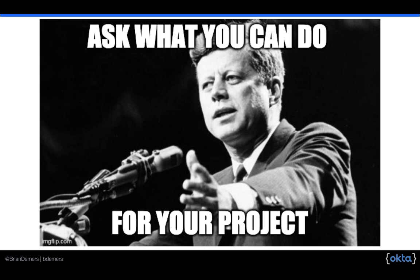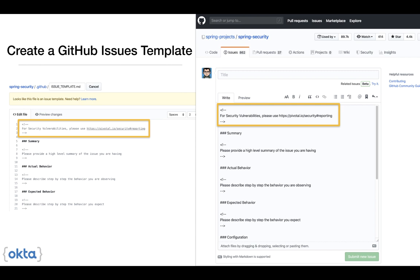So what can you do for your project? Many of us have projects that are open source, have public bug trackers, or have some other public-facing component. One of the easiest things to do is configure your bug tracker to have some sort of warning to tell people to go somewhere else when reporting security vulnerabilities. This is what Spring Security does — it's a popular Java framework on GitHub. They've created a template for an issue and stuck an HTML comment in the markdown file, so when you create a new issue, the comment is visible to the reporter. But once you save the issue, nobody sees it as it's not rendered to the web page or indexed by Google.